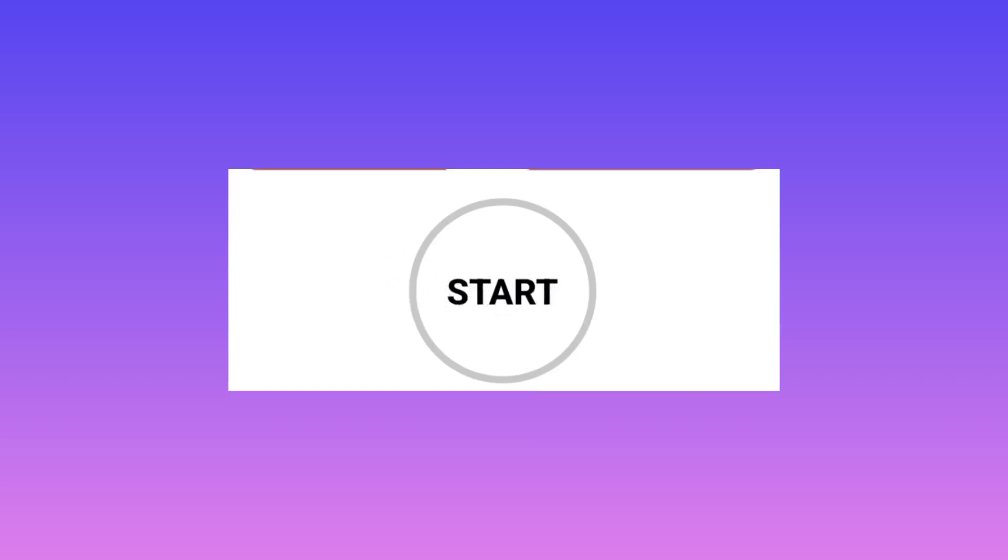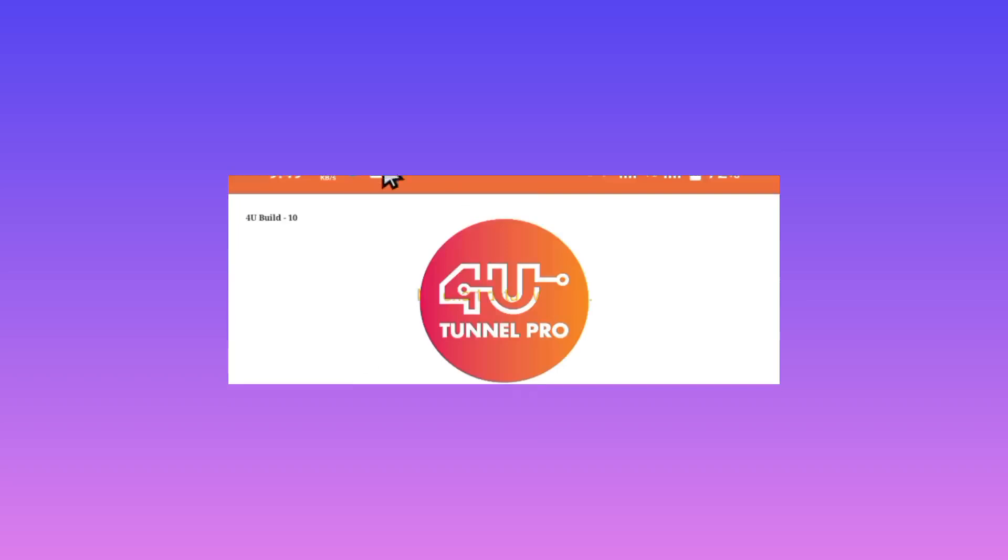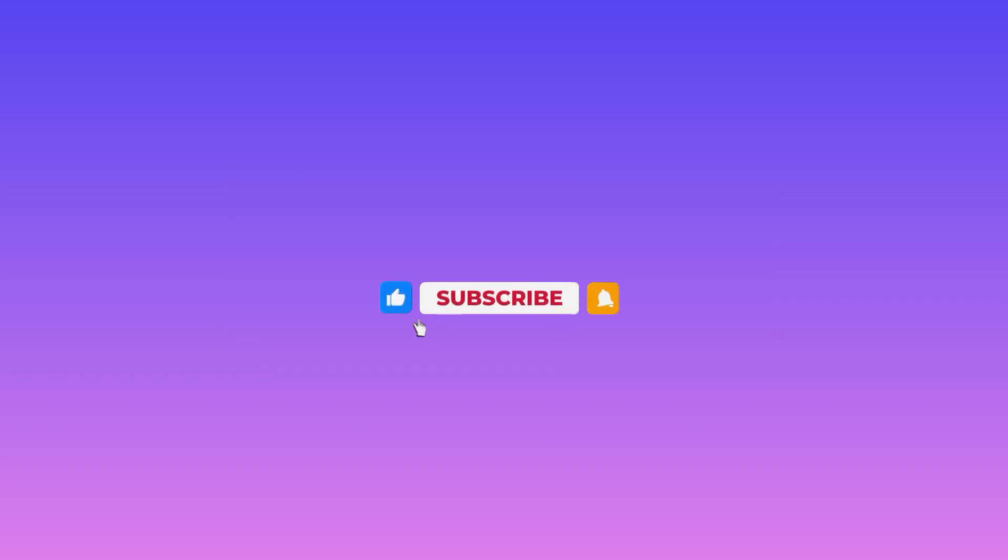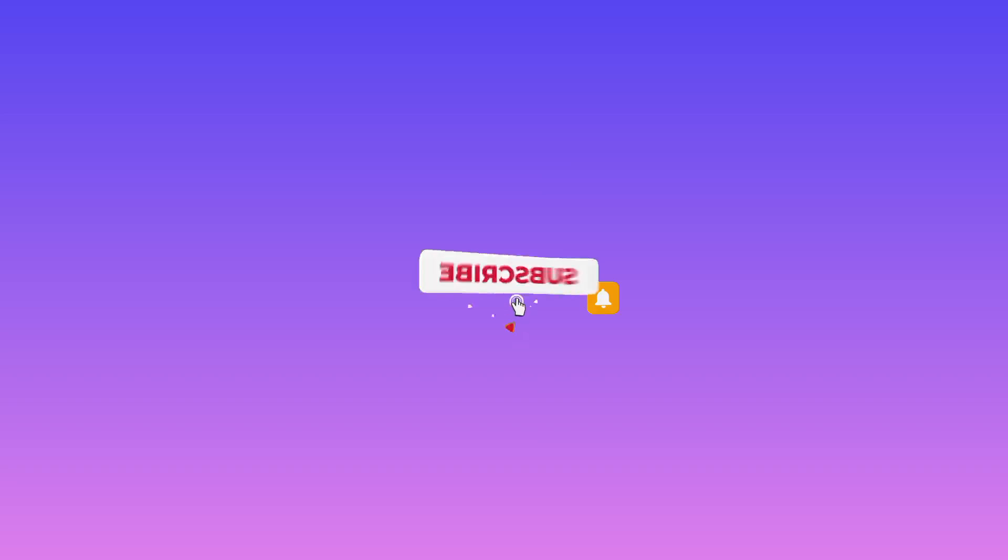To get a secure connection when you're using the internet, please like, subscribe, and share this video with your friends. Peace!